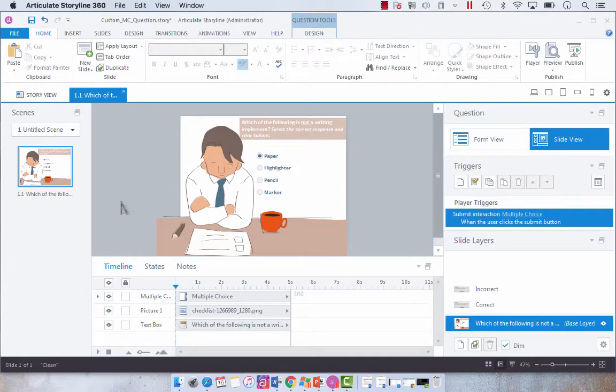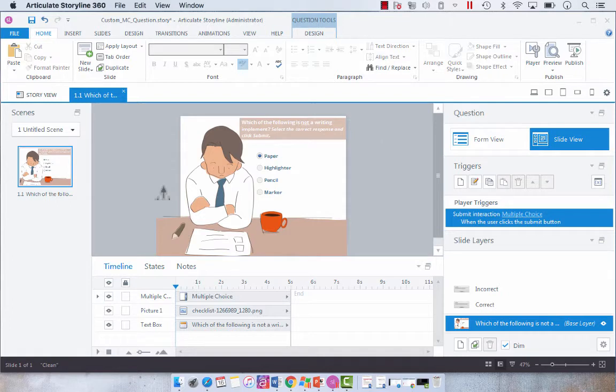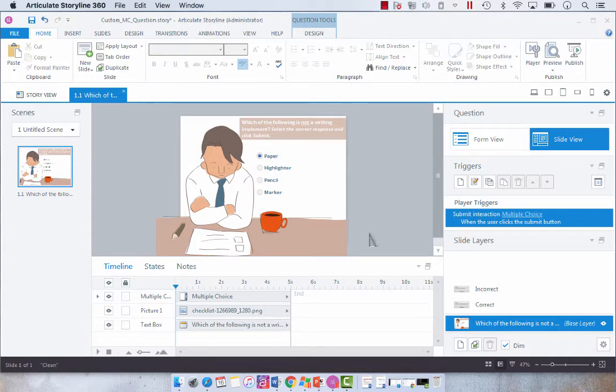Hey everyone, so yesterday I showed you how to create this slide out of a built-in multiple choice question slide in Articulate Storyline.